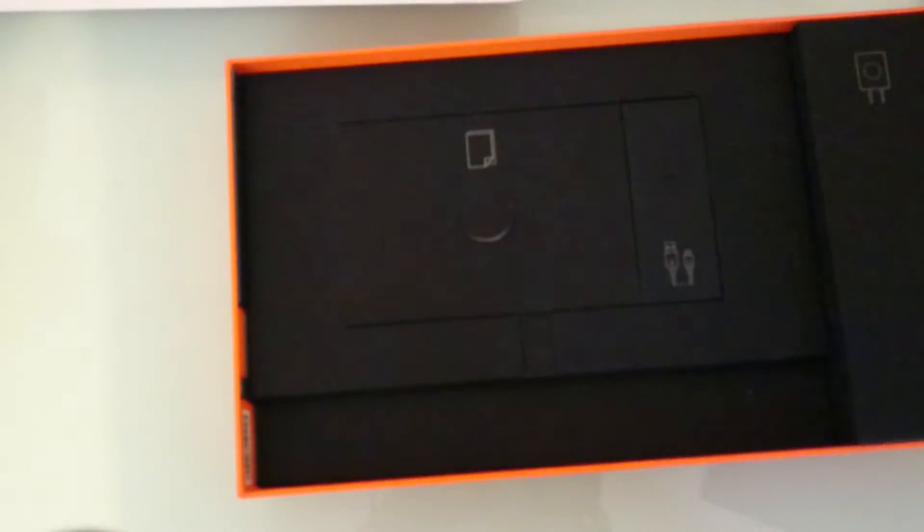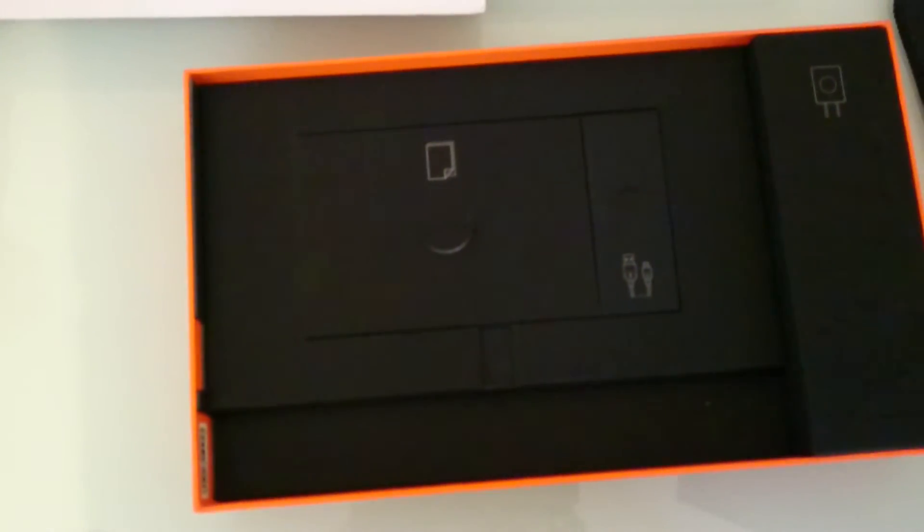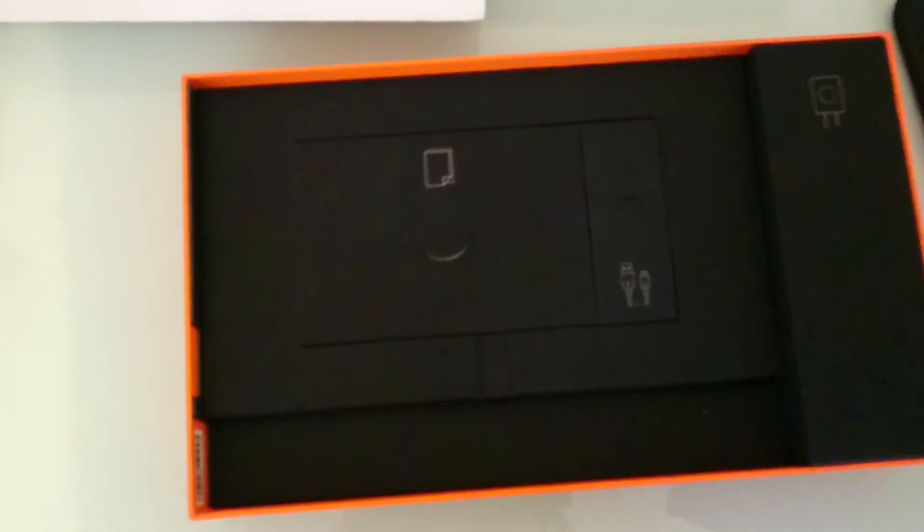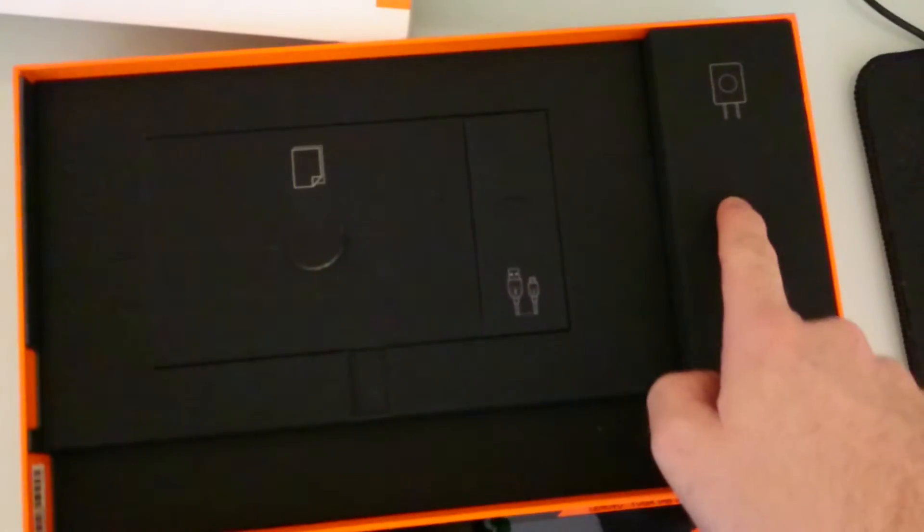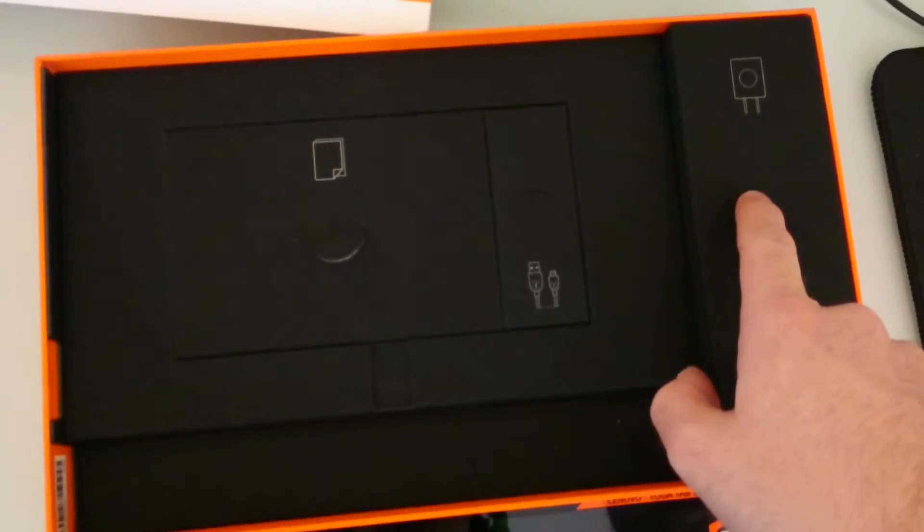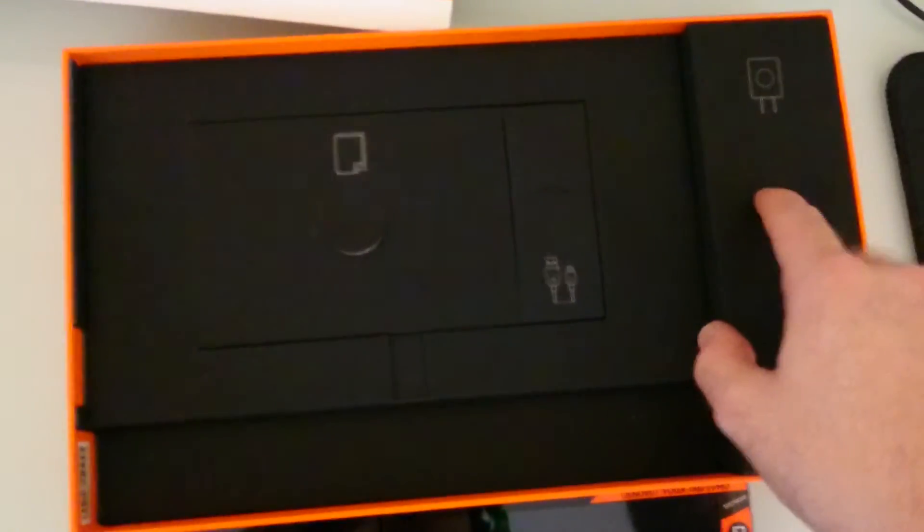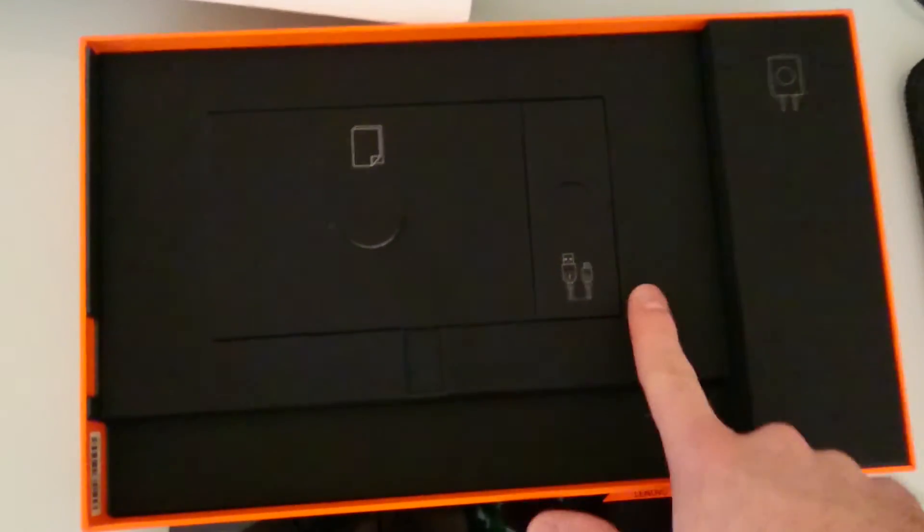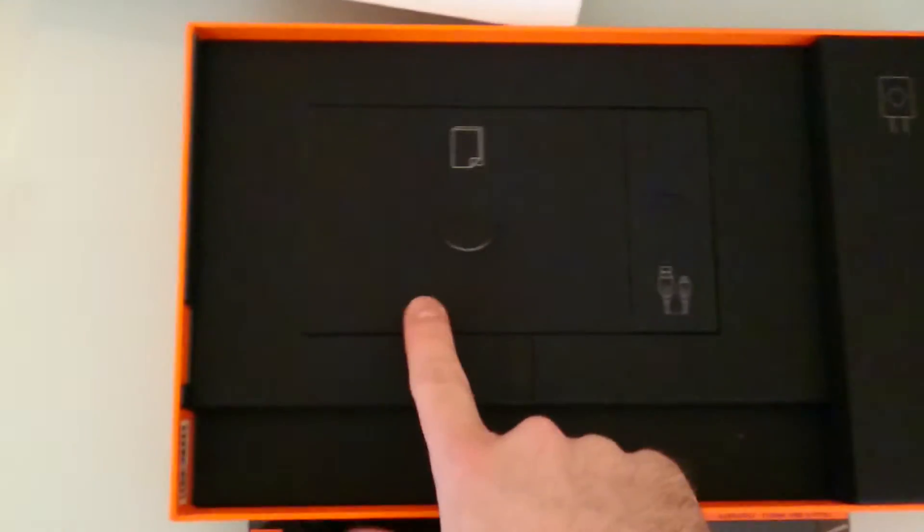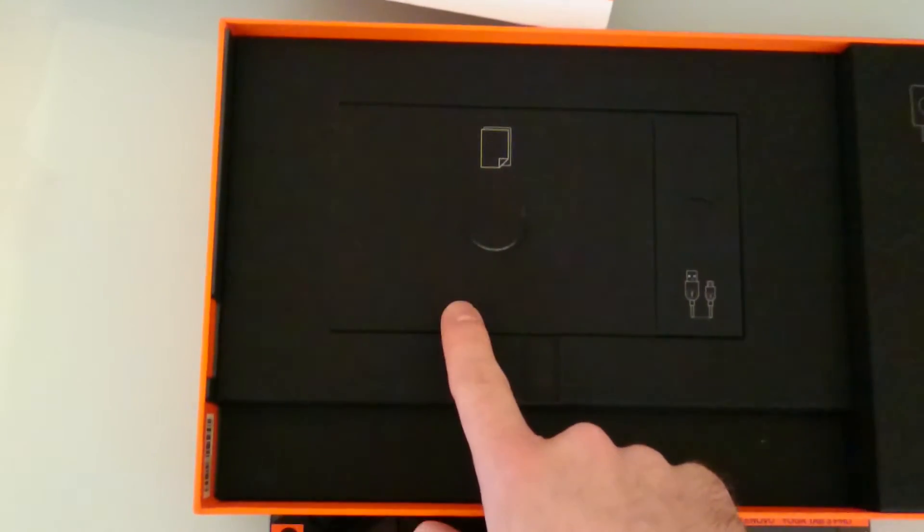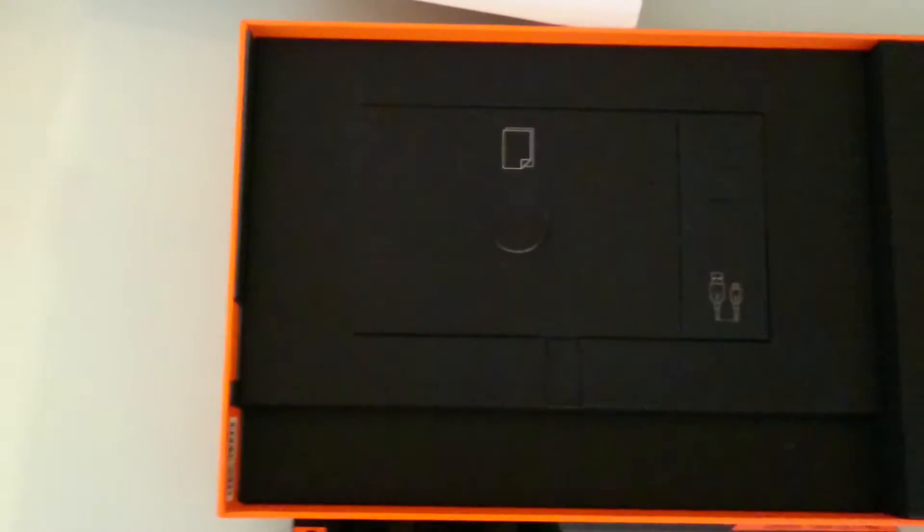Here's the tablet, and in the box you've got the user manual and micro USB cable. The USB is used for charging the tablet and connects to the power port. You can also use this to sync with a PC. I'm not going to show you the manual because that's boring. Let's get straight into the tablet itself.